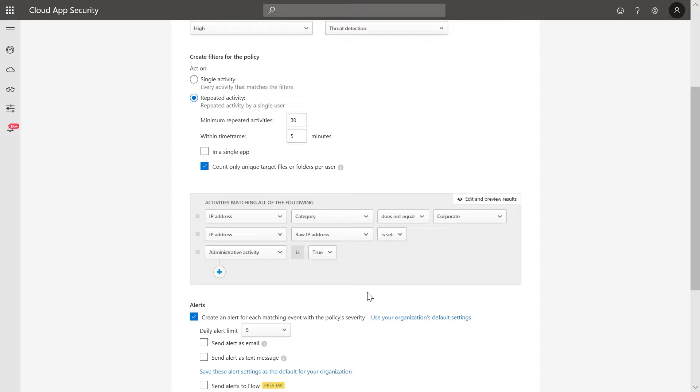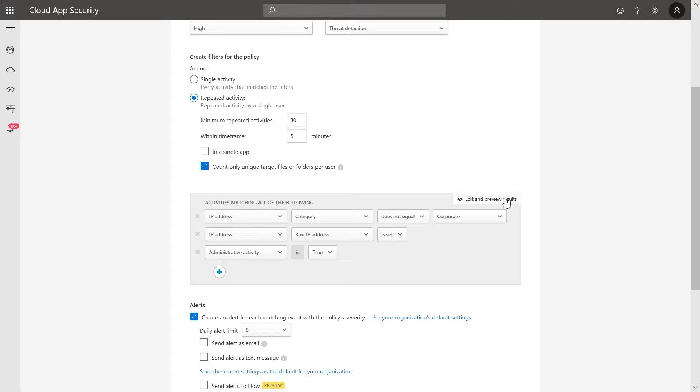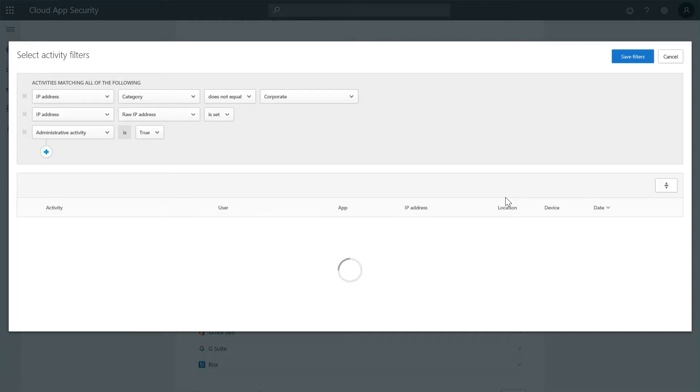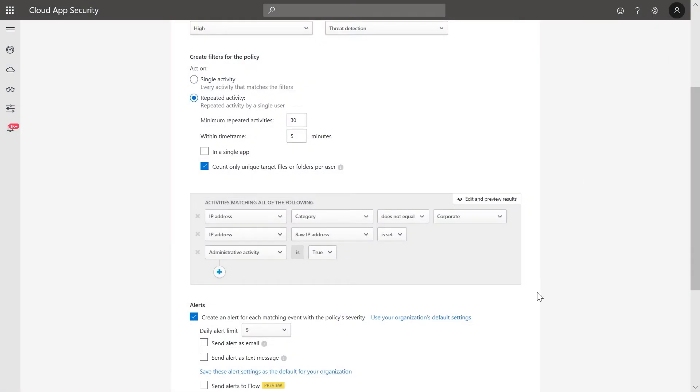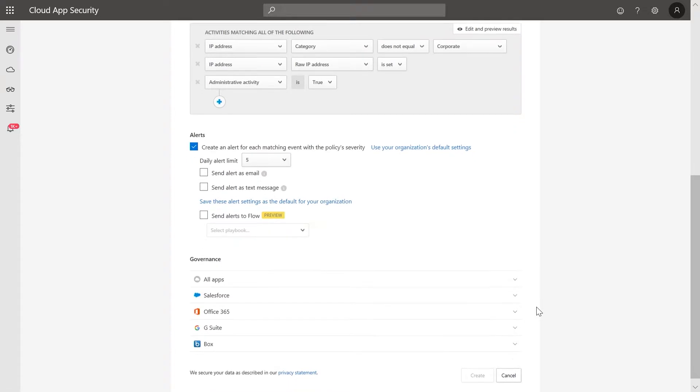Click the Edit and Preview results to see the existing matches to this query. In the Alerts section, alerts up to a daily limit of 5 have already been created. You can also select to send an alert over email and text message. Click Create to create this policy.